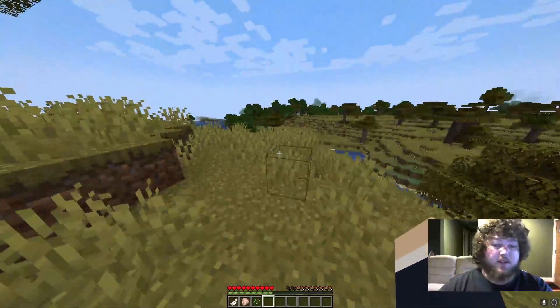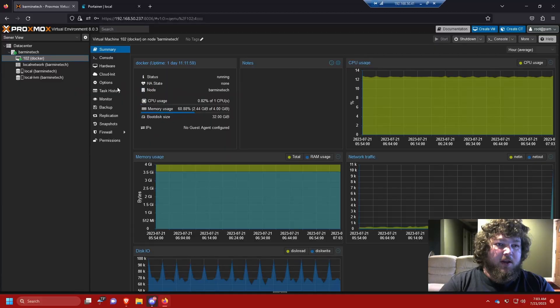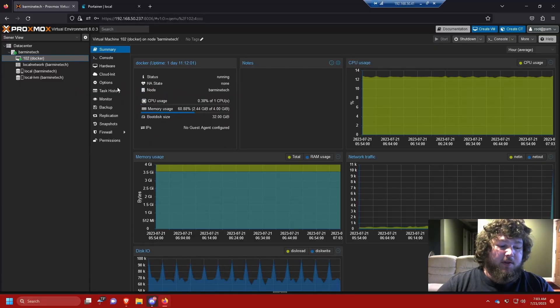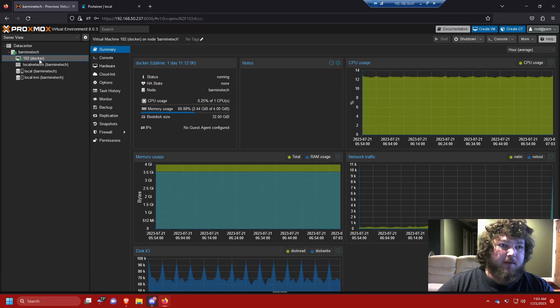So stay tuned and let's get going. First you need Docker and Portainer setup and then from there we can install and set up the Minecraft server. To start you can see I have my Linux machine, it's actually labeled Docker.